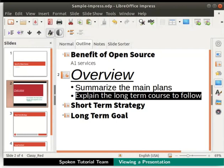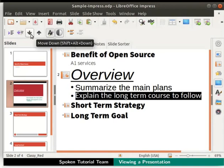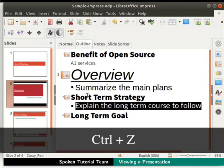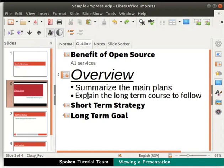We can also move selected line items across slides. In the formatting bar, click on the down arrow icon. Notice the selected line item now moved to the slide titled Short Term Strategy. Let us undo these changes by pressing Ctrl+Z. Our presentation appears in its original form again.